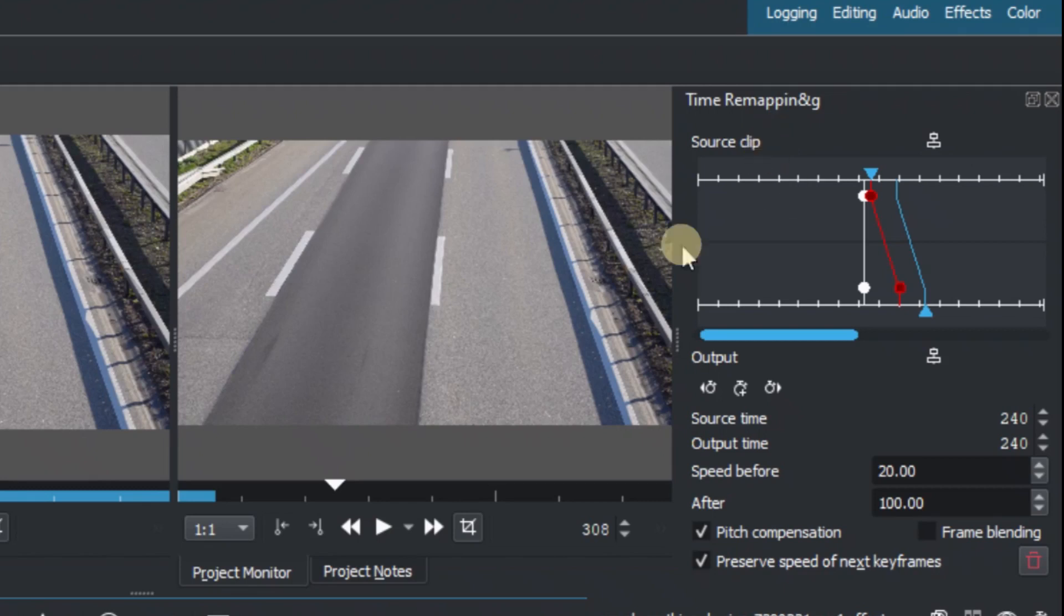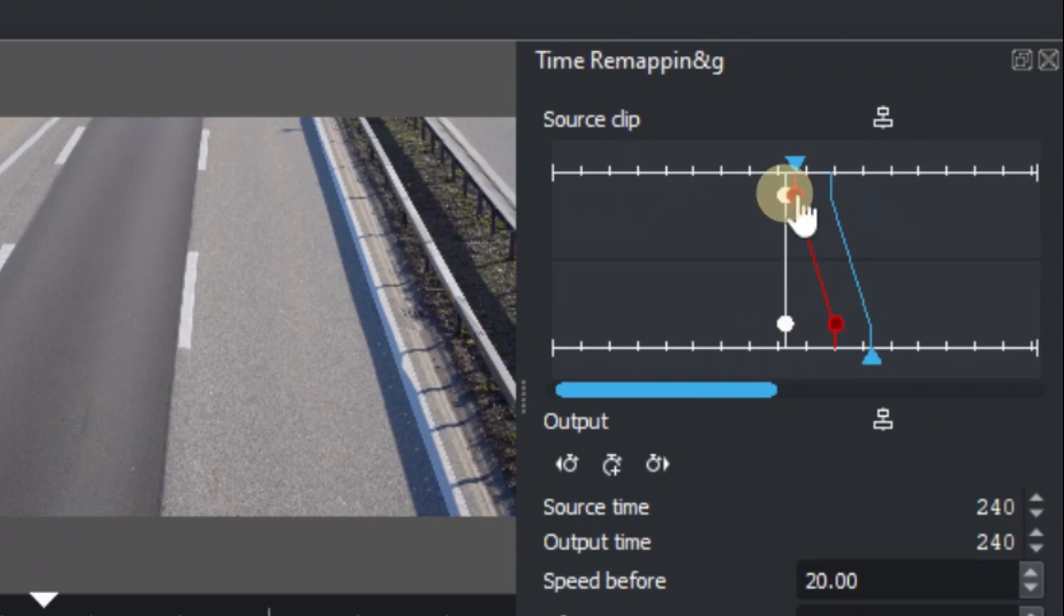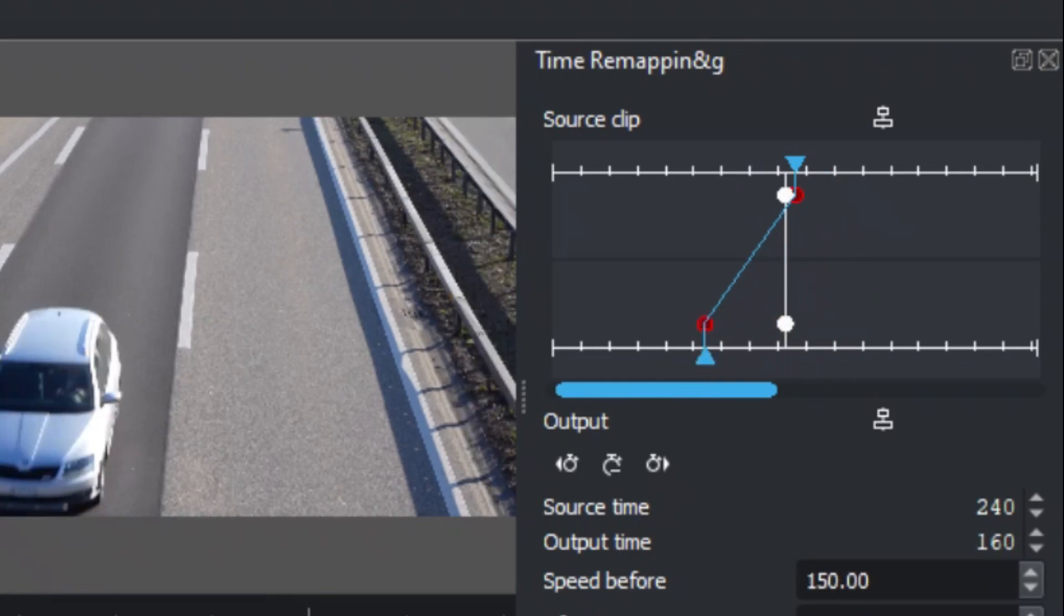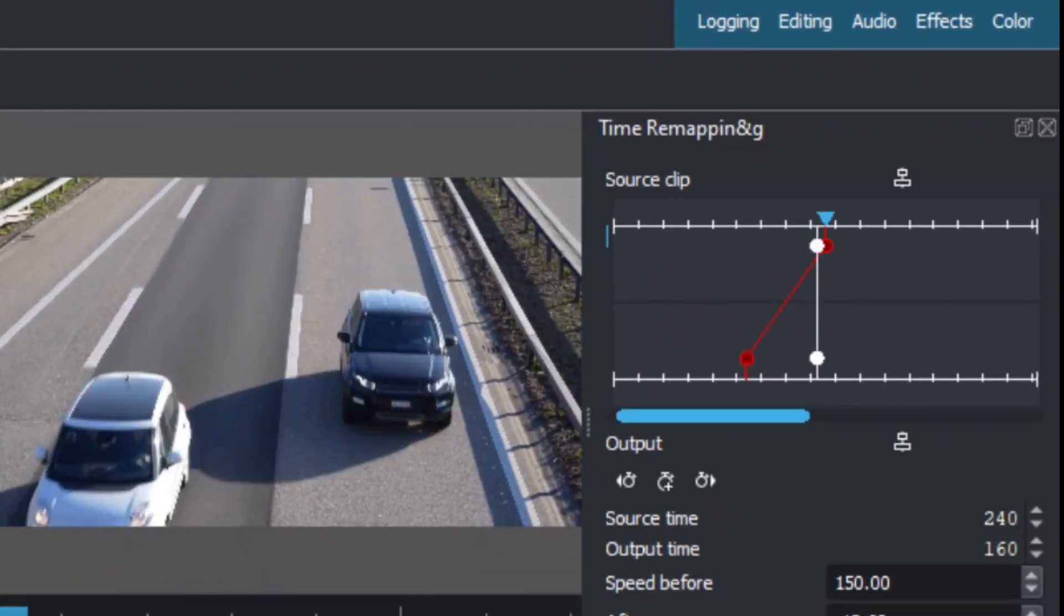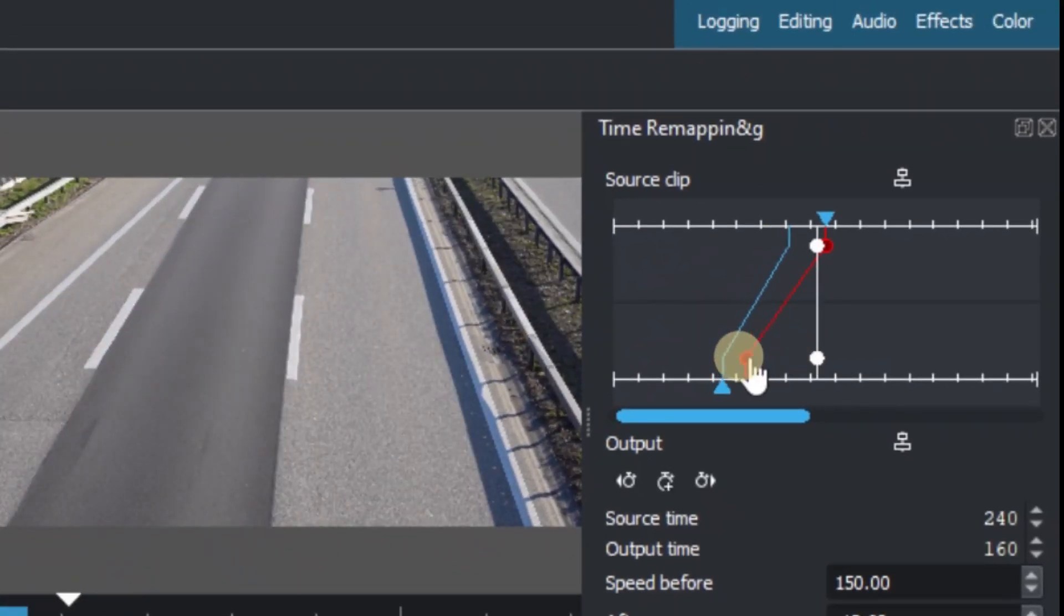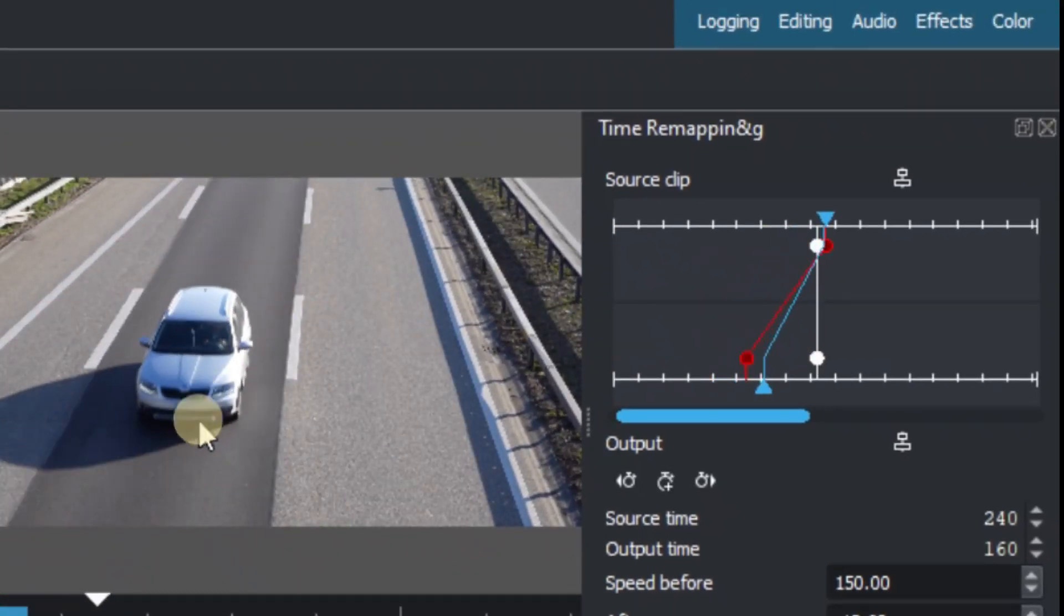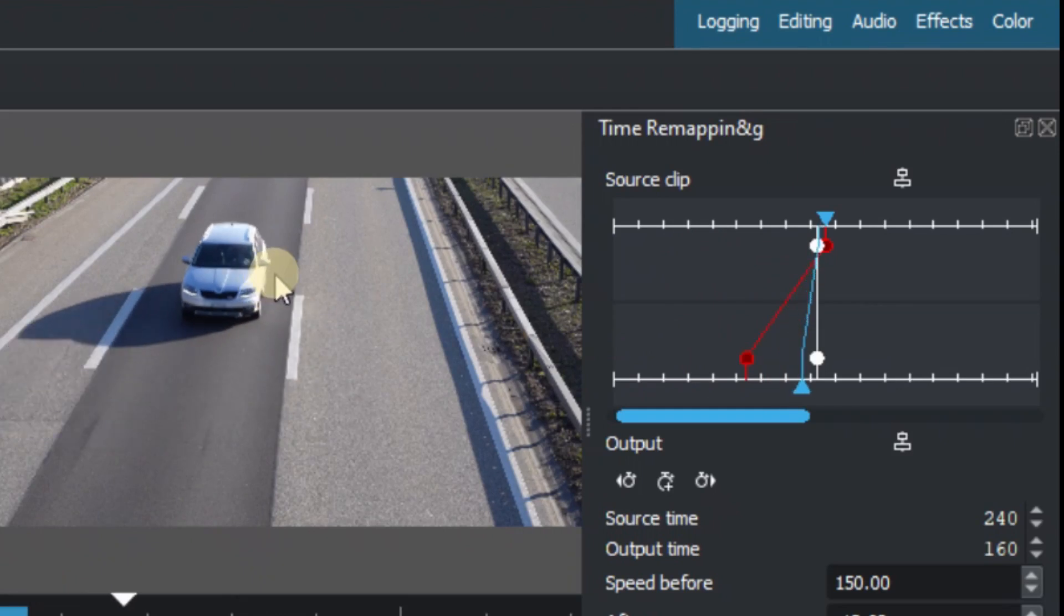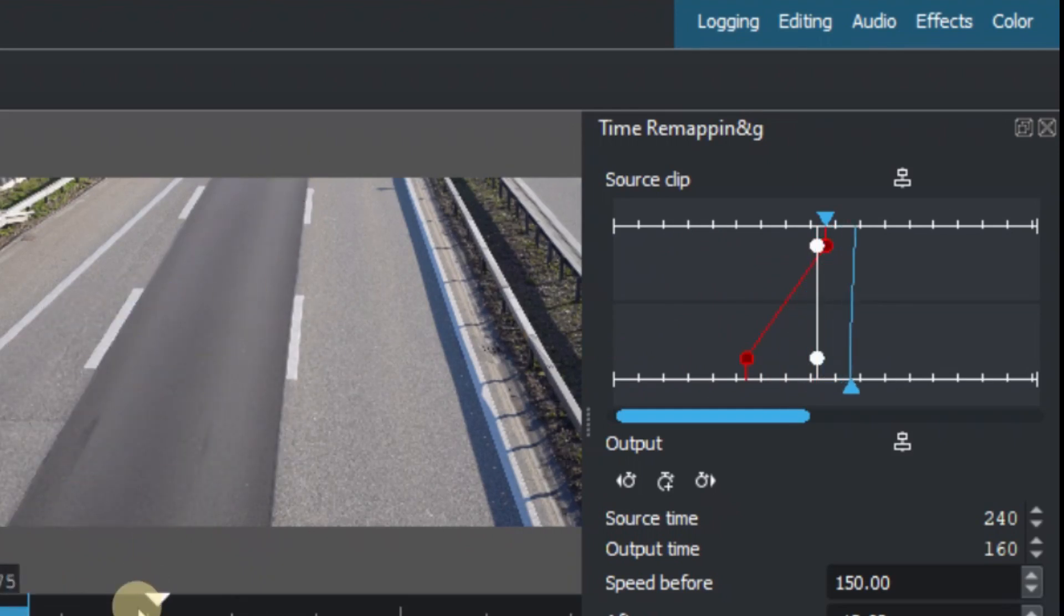And also an interesting thing is we can reverse the clip as well. So for example to reverse that, simply don't use this keyframe here but use this one. Just click on the keyframe and drag it back something like this to reverse the clip. So for example if we play now, okay so when it's here you see our vehicle is coming and reversing back. It's reversed back to the position and then speed it up again.